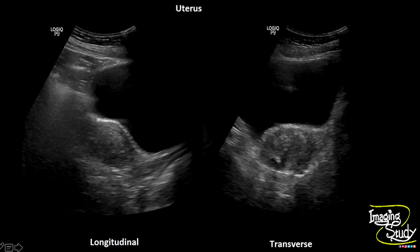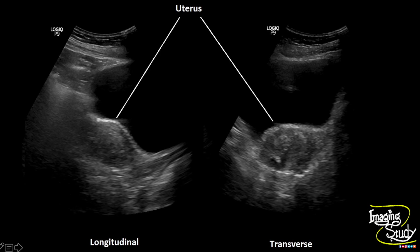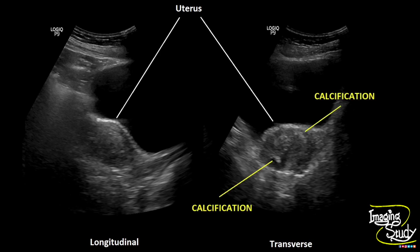Here are the longitudinal and transverse sections of the uterus. You can see the tiny calcifications at the peripheral part of the myometrium, indicating arcuate arterial calcifications.